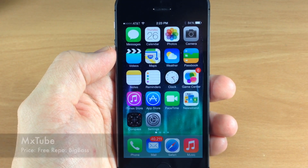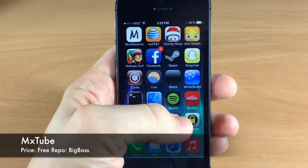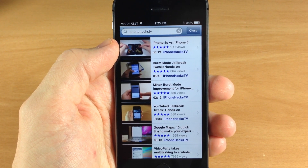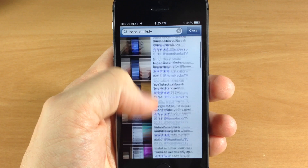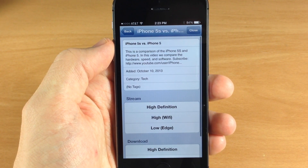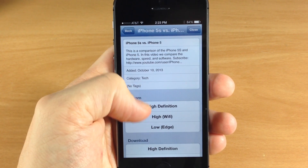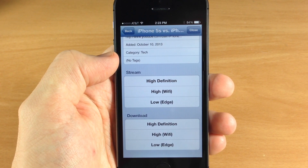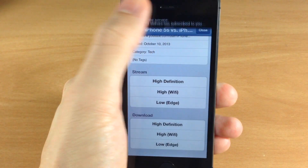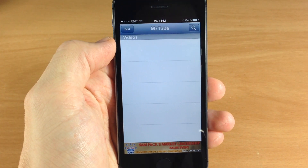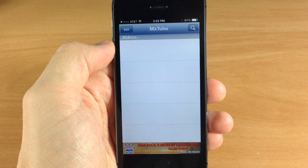Next up we have MXTube. A lot of people enjoy MXTube and I don't blame them — it's a really good application. Basically it takes the place of your YouTube application and it allows you to search through videos just like you can on YouTube, and when you tap on them you can choose your quality as well as download the video. And if you download those videos you're going to see all your downloaded videos right here. So it's pretty nice.